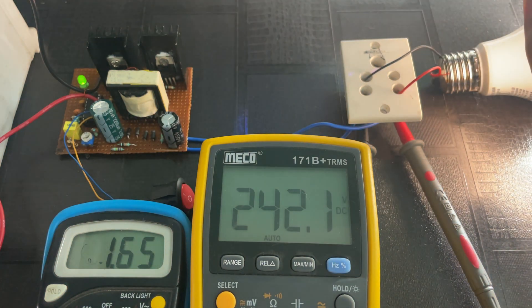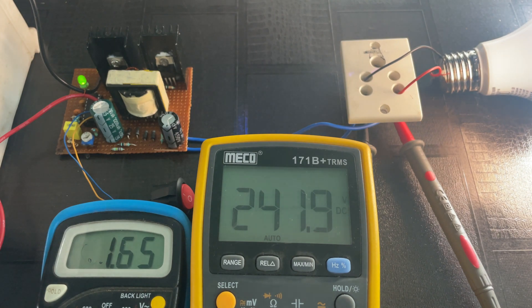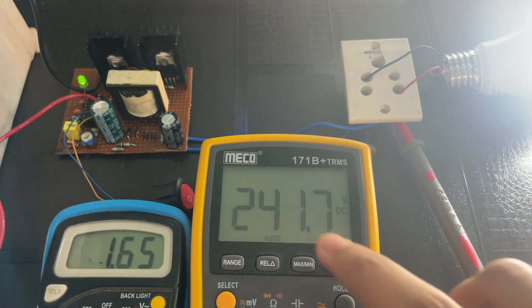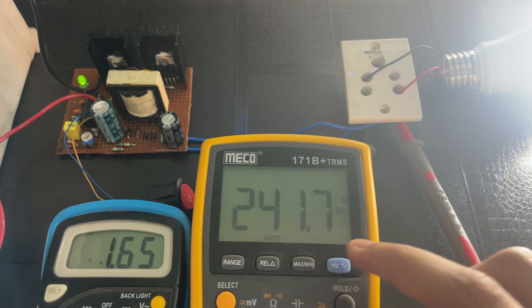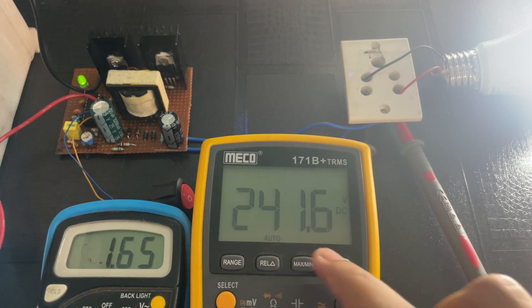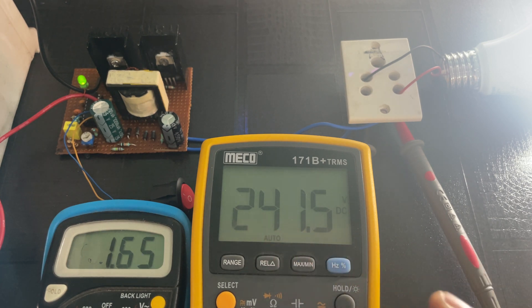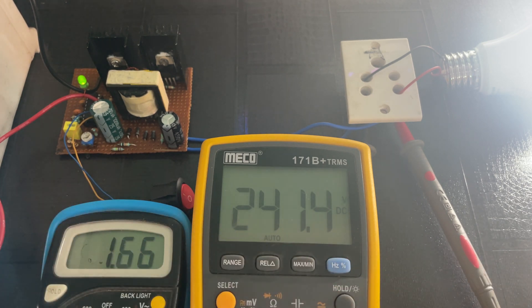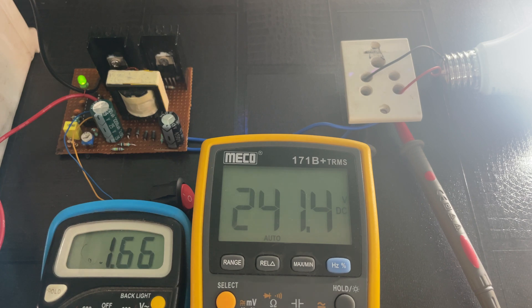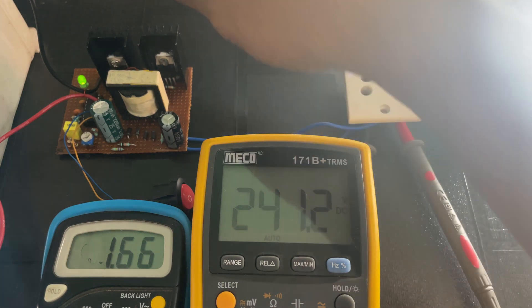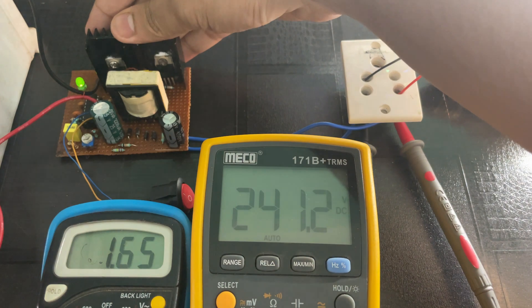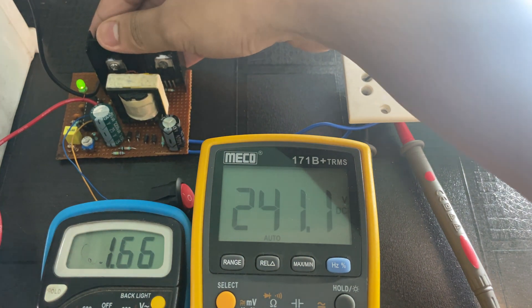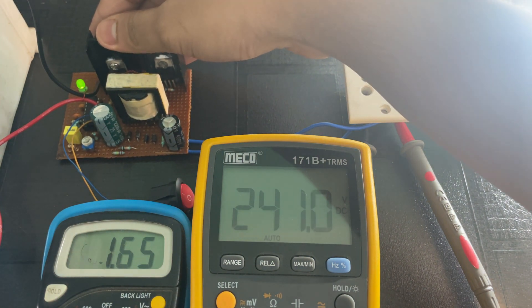As you can see, the bulb is glowing at its full brightness and output voltage has dropped slightly to 241.5 volts. The input current is 1.65 amps, and at this current the MOSFETs are normal.